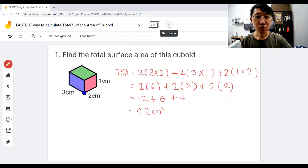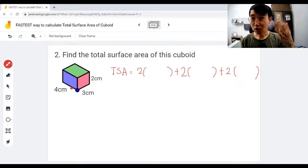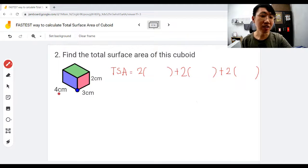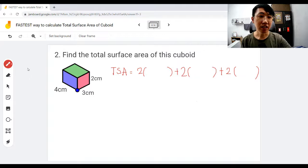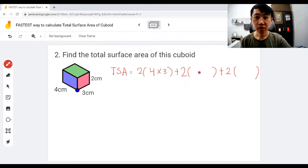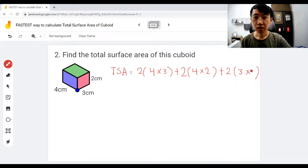Now let's do question two. I change the numbers a little bit — four, three, and two as the dimensions. Let's start practicing: lay out your working as two bracket plus two bracket plus two bracket. Now the possible combinations: four times three, four times two, and don't forget the last combo, three times two.